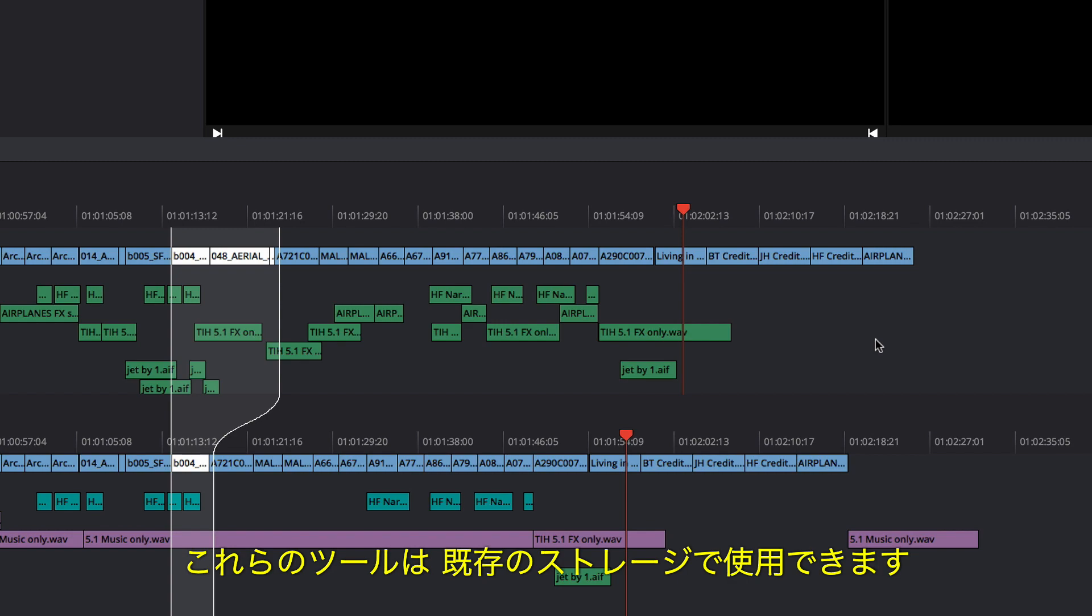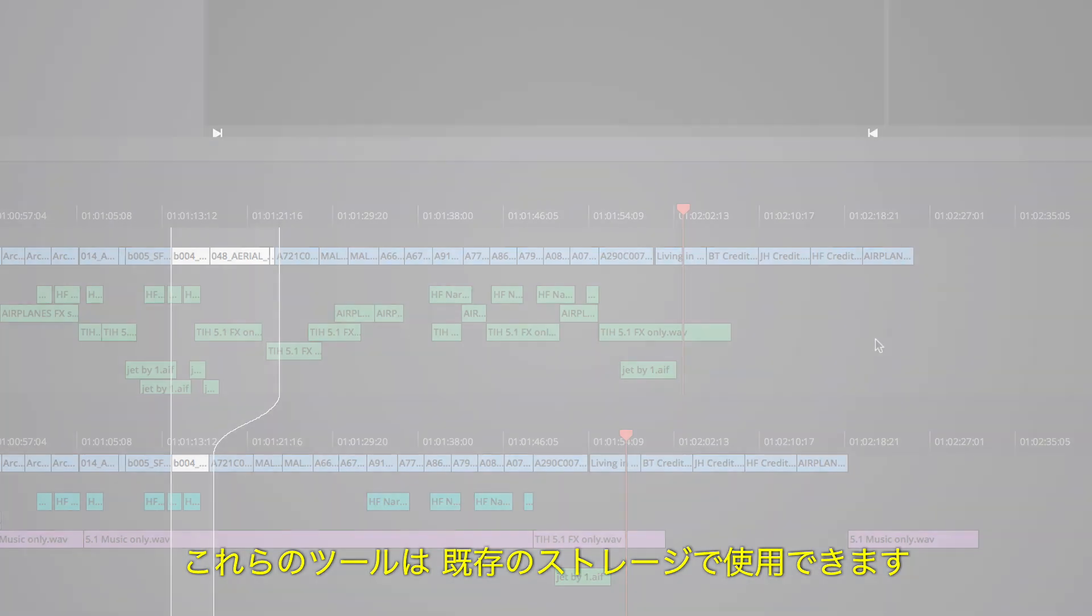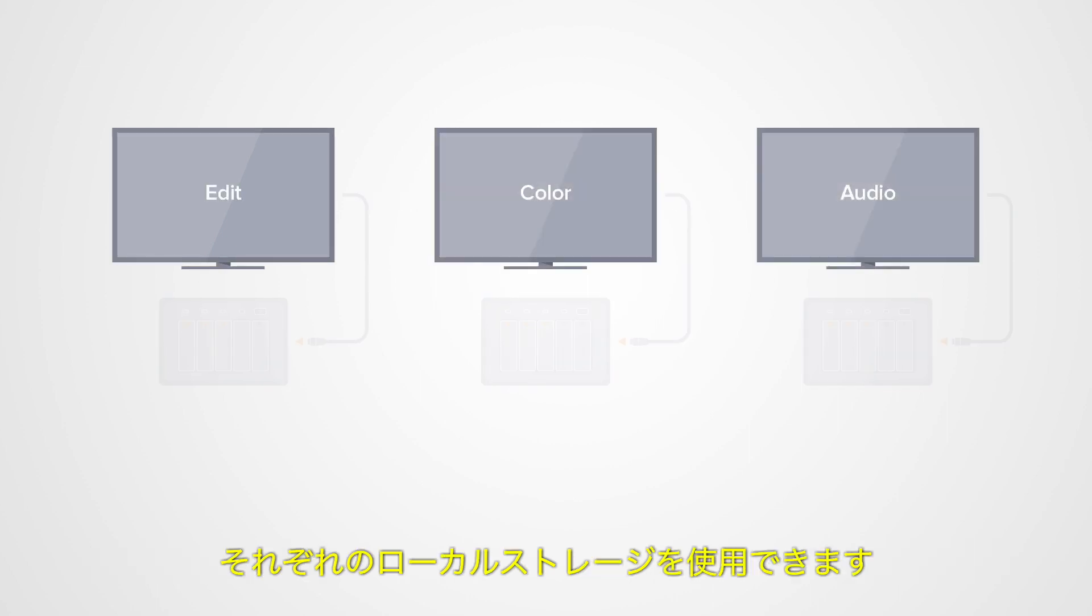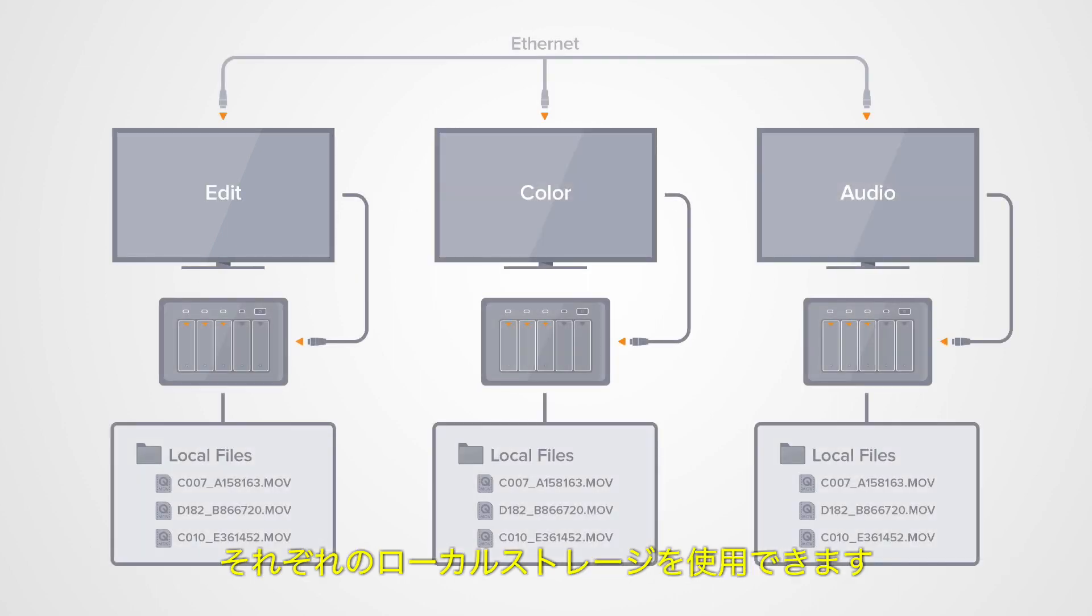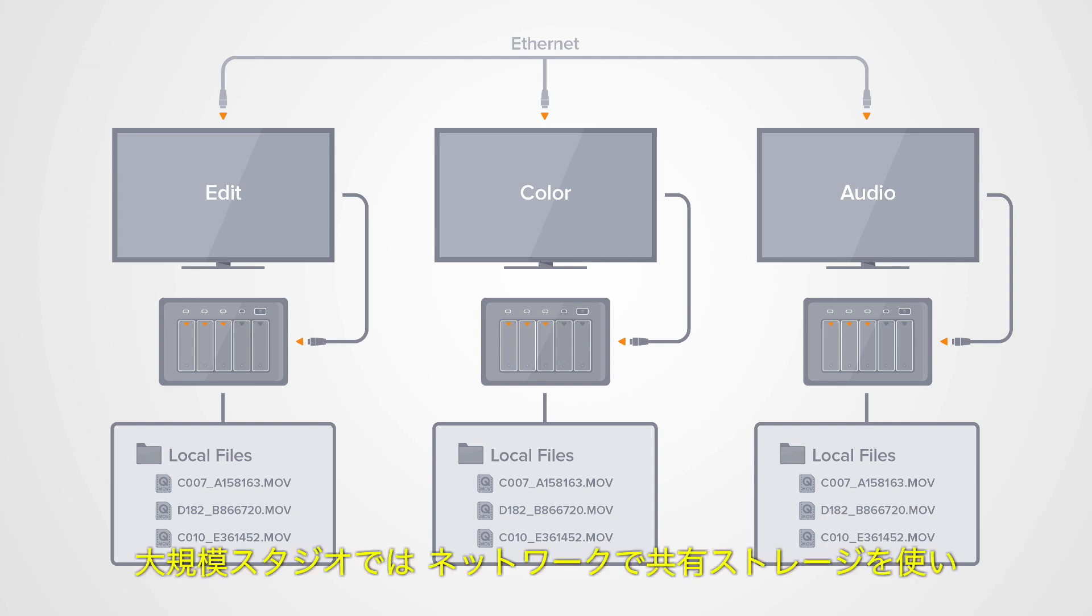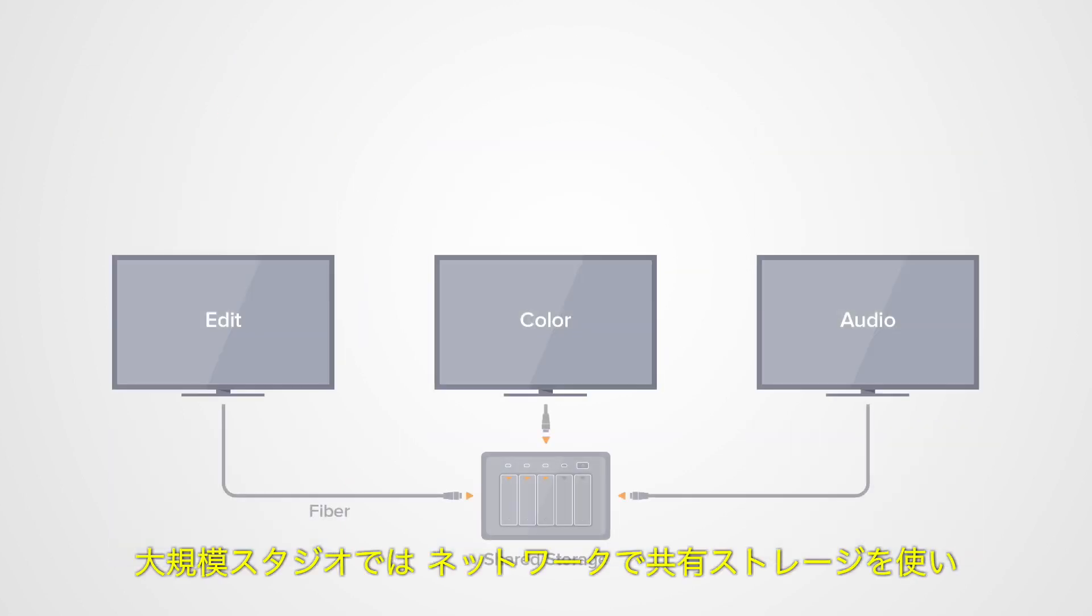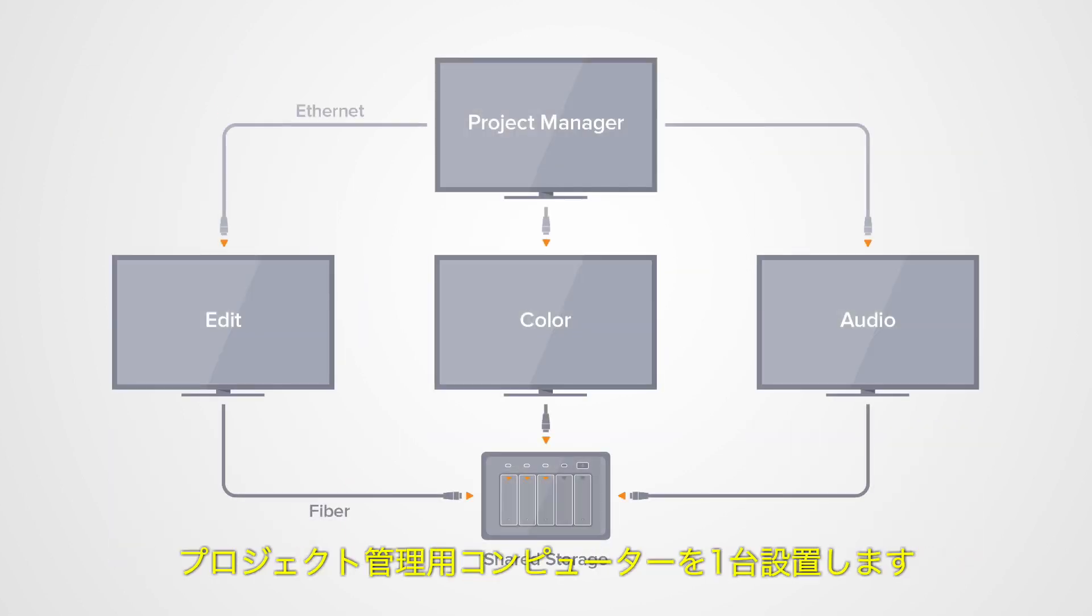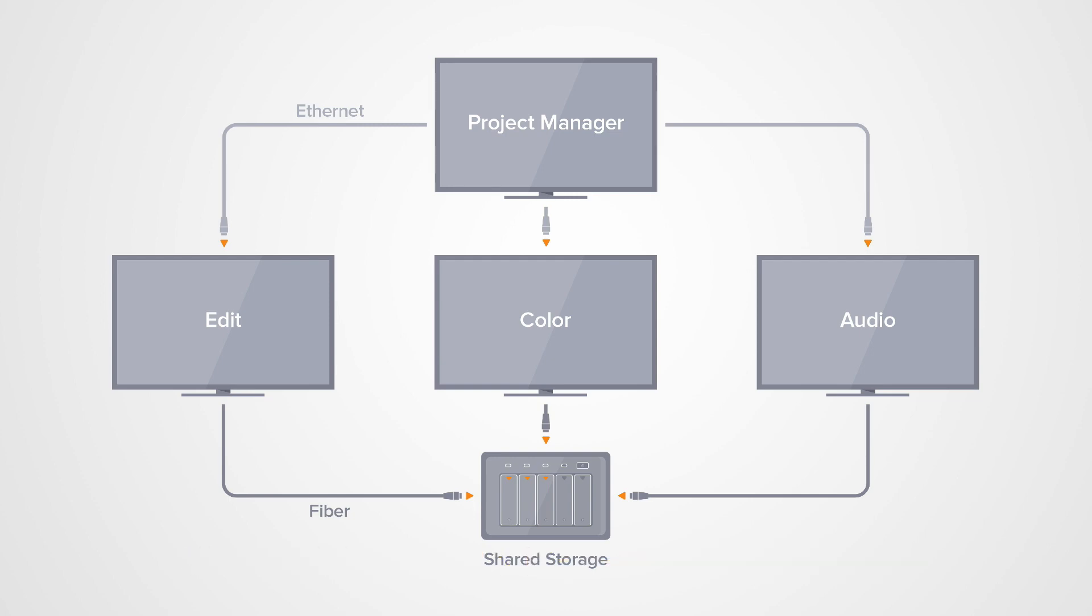Best of all, you can use these new collaboration tools with the storage you already have. Smaller studios can set up one of their workstations as the DaVinci Resolve Project Manager, and use local storage on each machine. Larger studios can use a shared storage area network, and dedicated workstation as the DaVinci Resolve Project Manager.